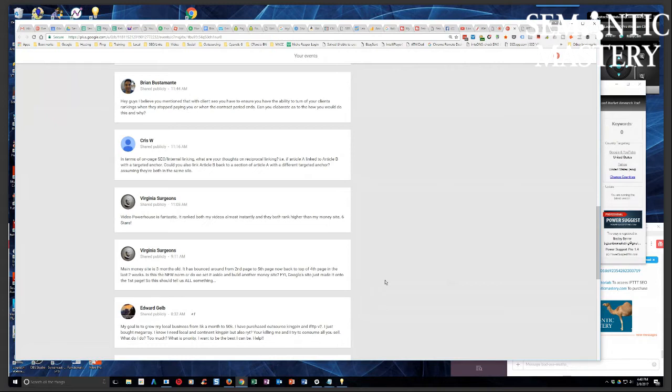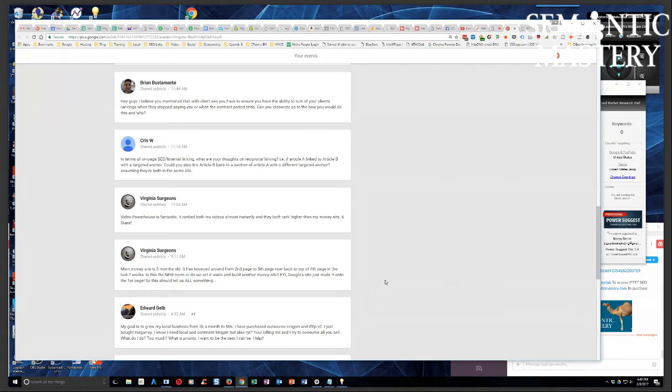it's not a waste of time because the other properties can be used as feeder properties, parasites, PBN sites, sites for backlinking purposes. So the other sites aren't a waste. You just identify which one's going to perform the best in search and then use that to be your money site. And all the other ones become feeder sites.